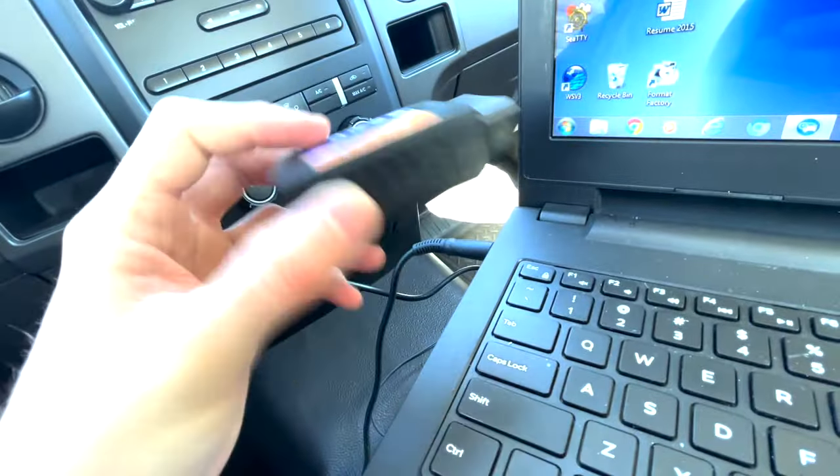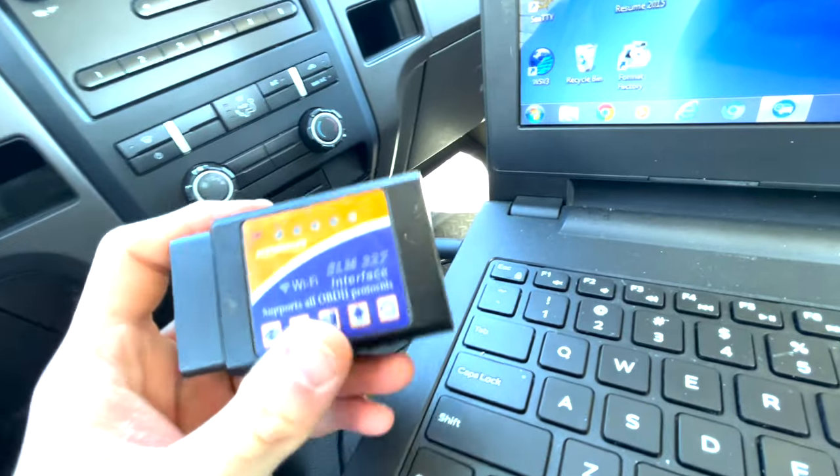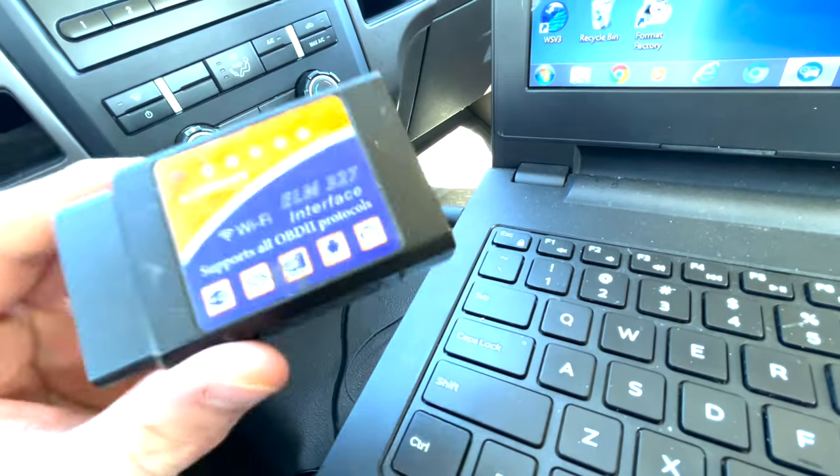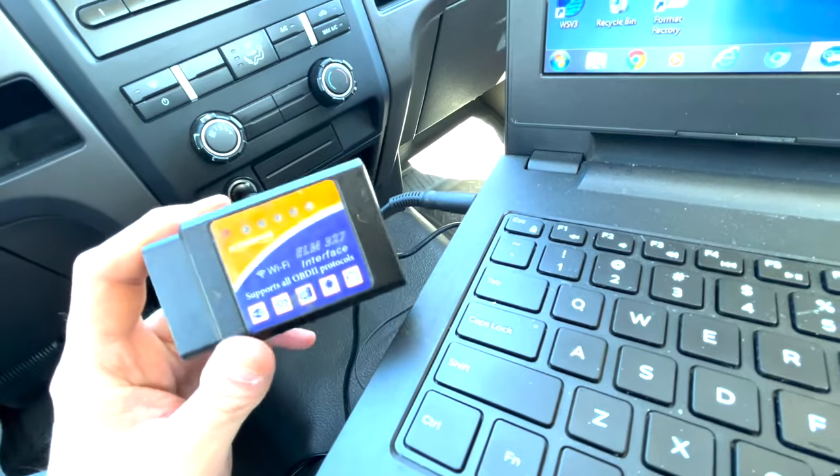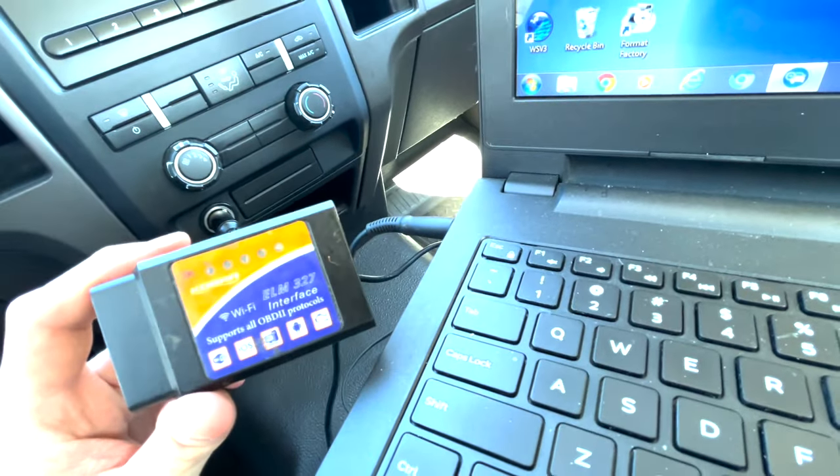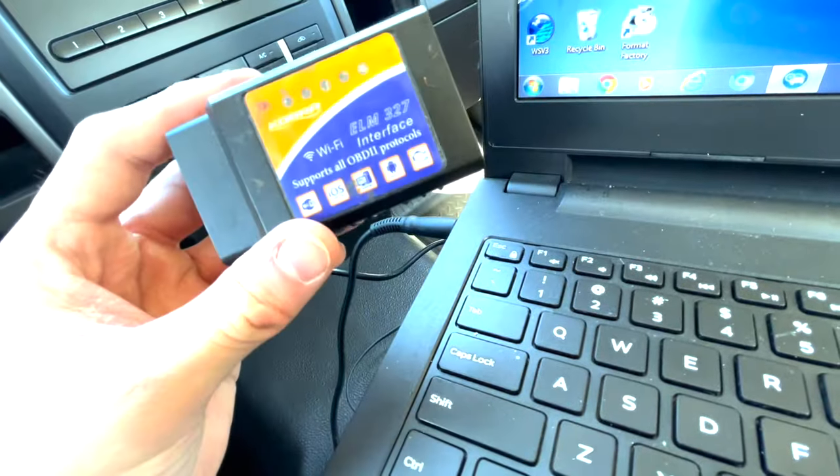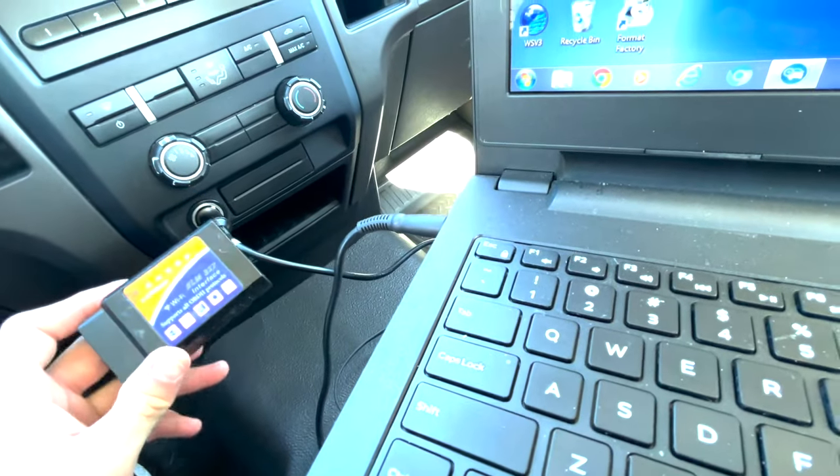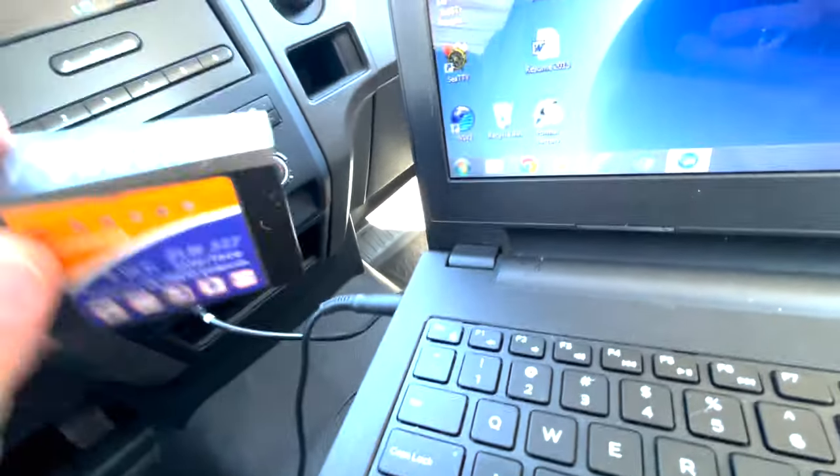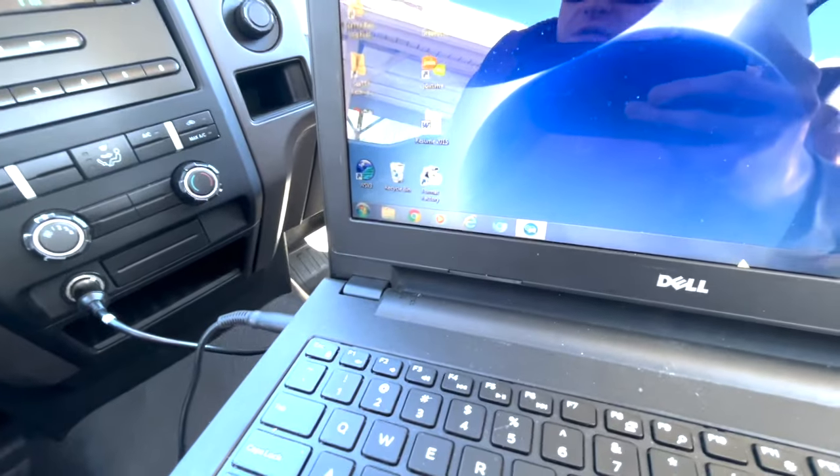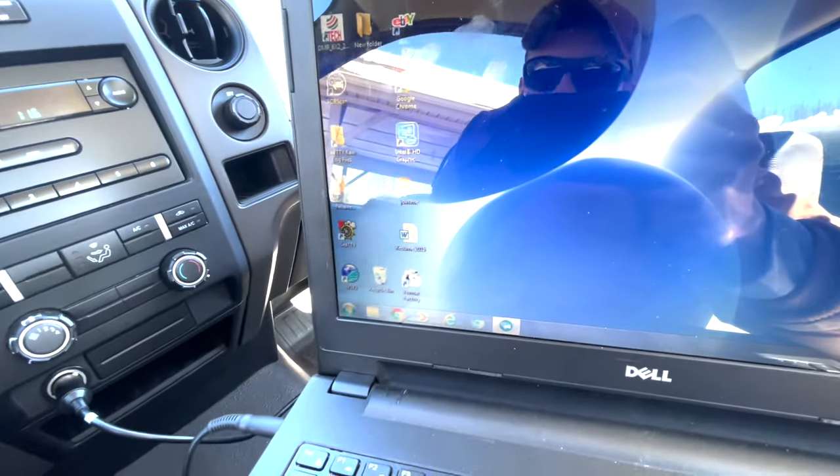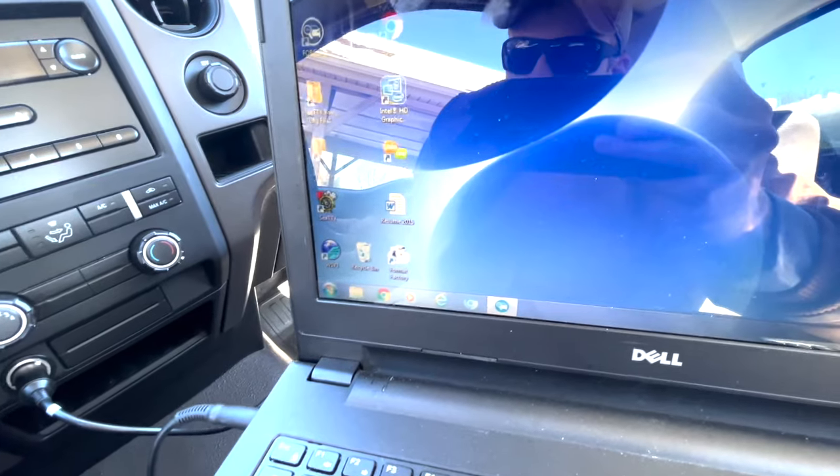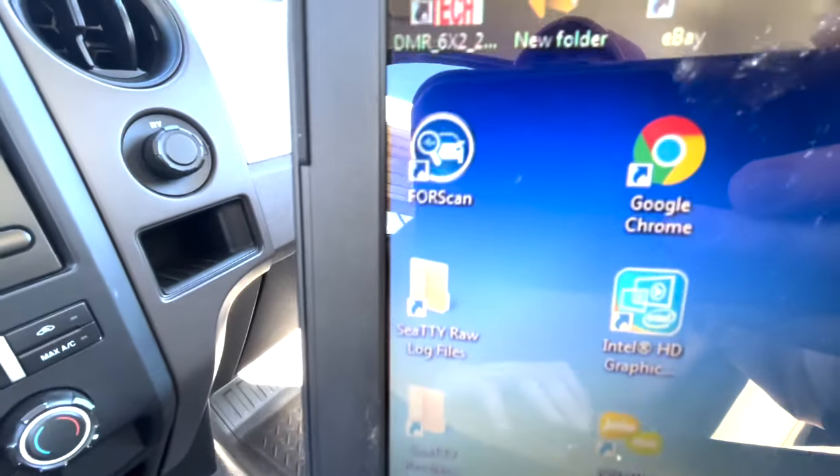They do have a wireless Bluetooth version of this. Now I do not recommend it for this service procedure because these are really good at reading codes and things like that and clearing codes from an app. Sometimes they'll work, but for the software we're using it's just not very good. So you will need a wired ELM adapter like I have in description and you will need a laptop computer.